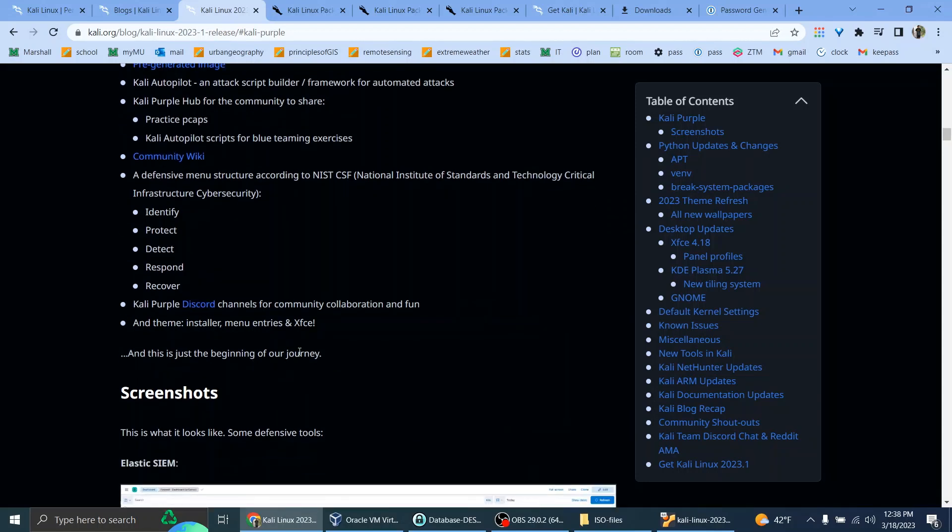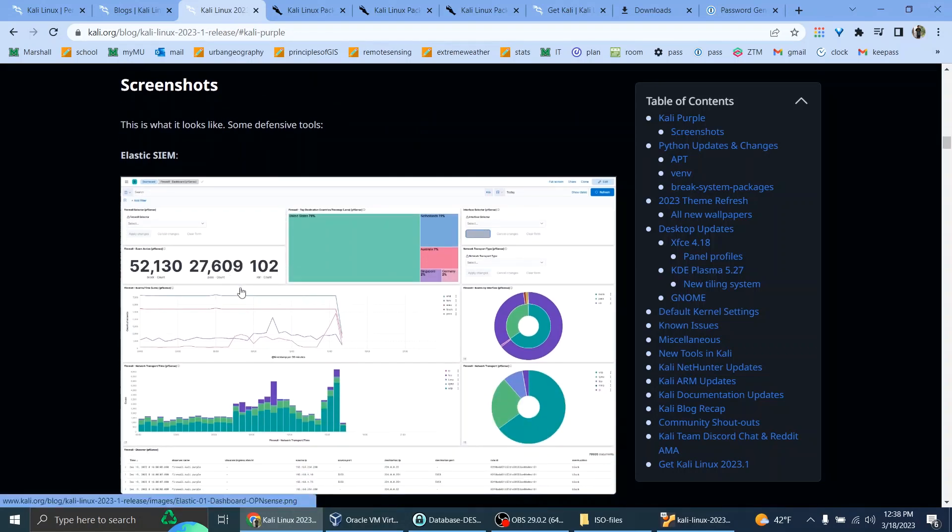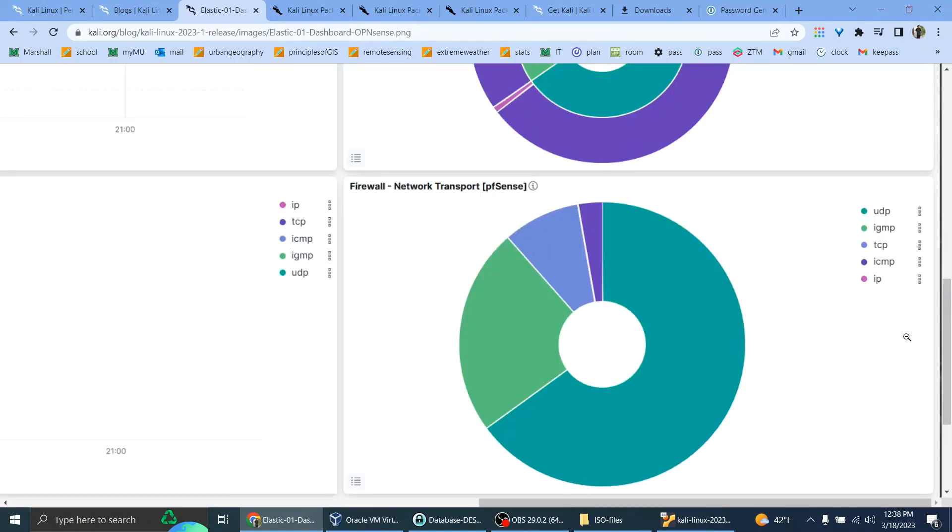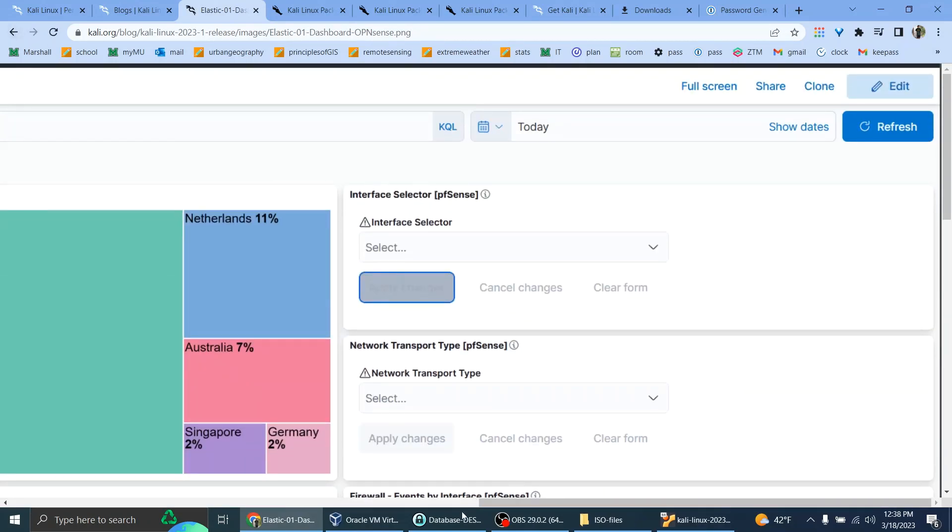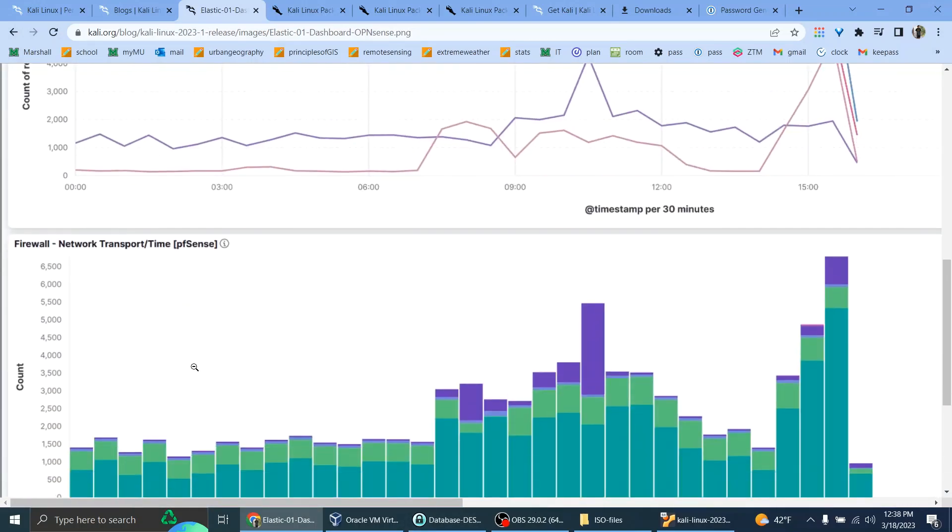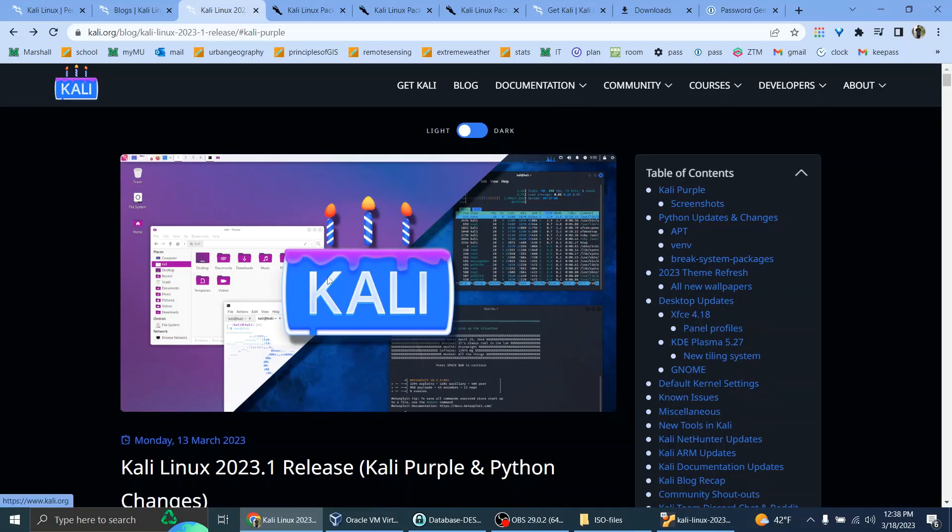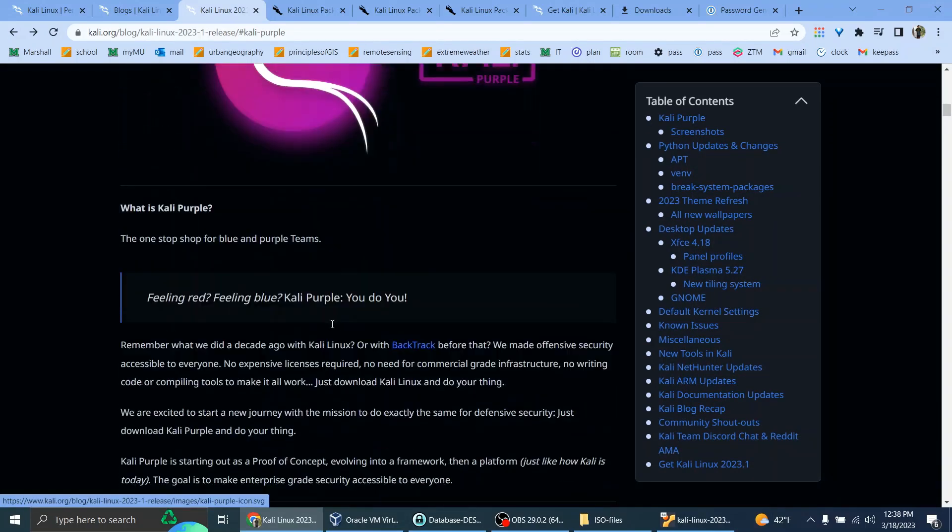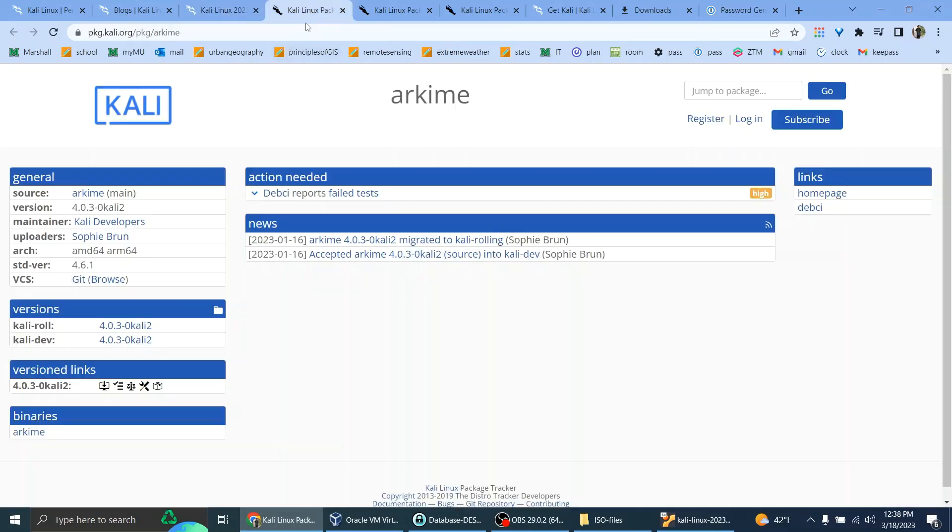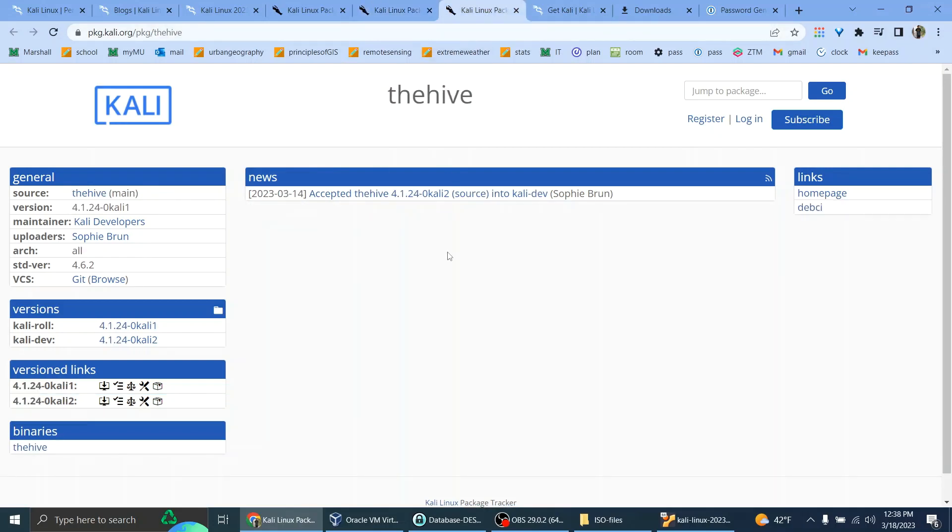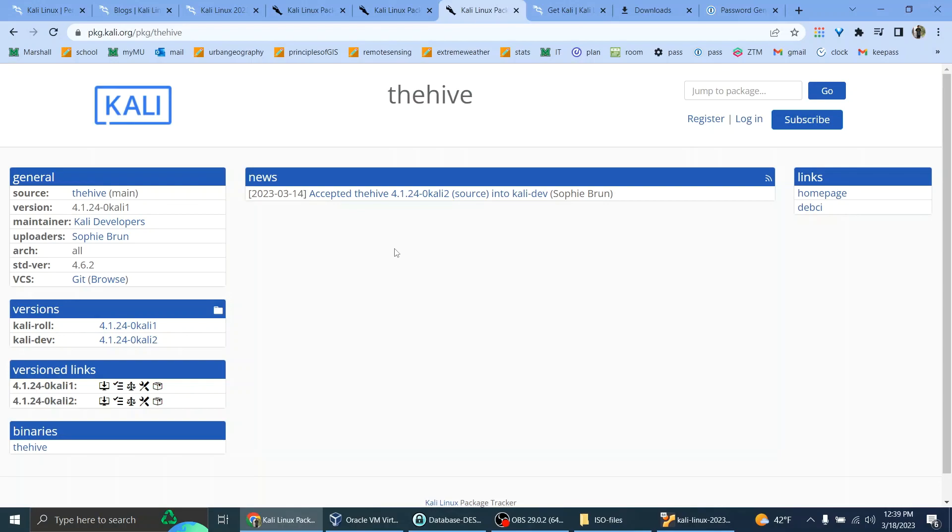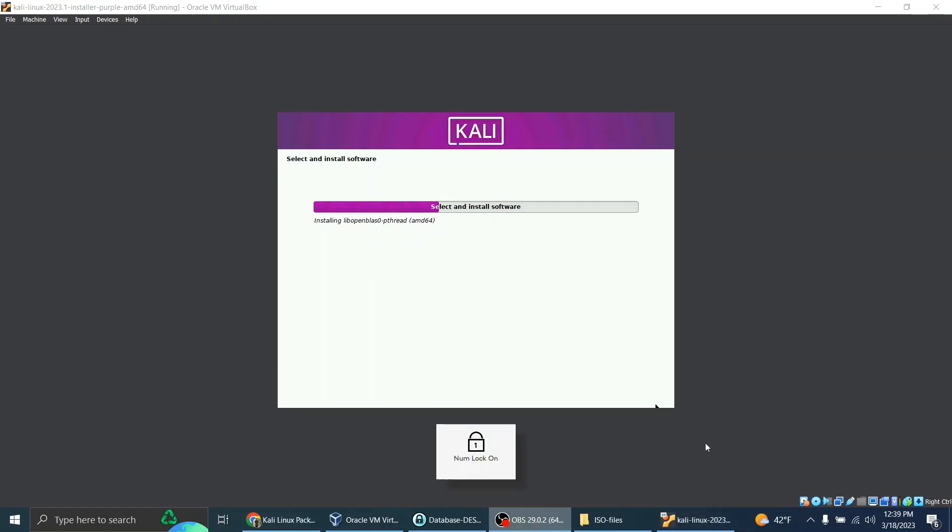Screenshots. This is what it looks like. Some defensive tools. Elastic SIEM. So here's the documentation. Arkim, CyberChef, The Hive. Okay, well, it looks like this is taking a while, so I'll pause the video.